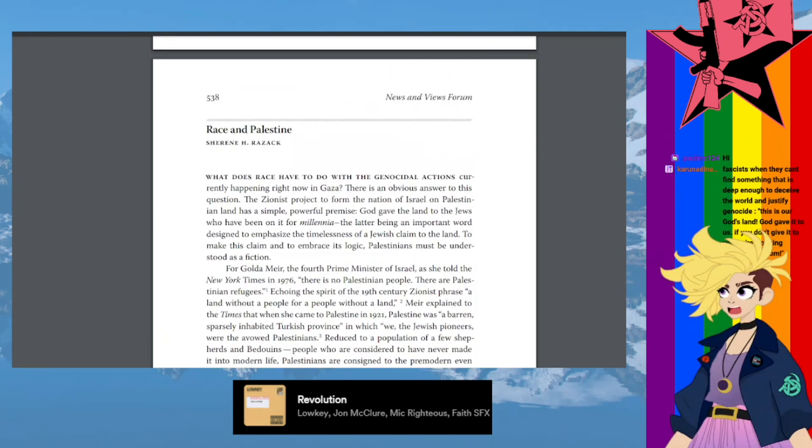And that was Race in Palestine by Shireen H. Razak, published in the journal Feminist Studies, volume 49, numbers 2-3 from 2023.